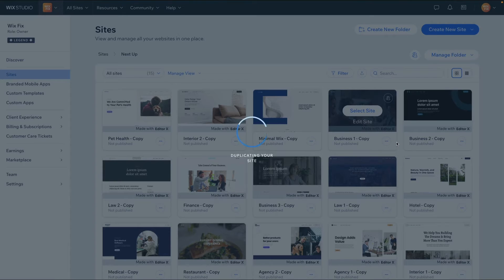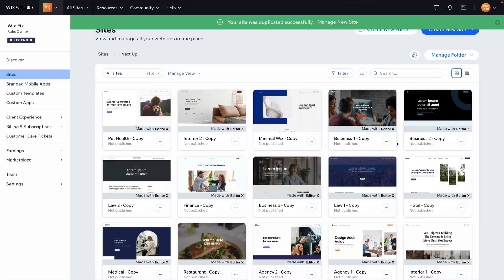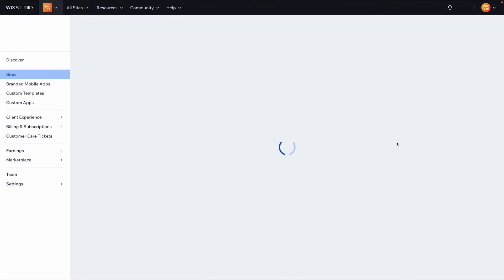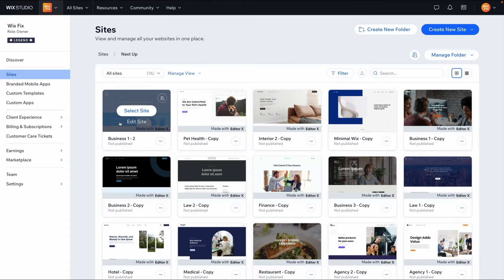We're going to press duplicate, rename it, and create a duplicate website. Now if I go ahead and refresh the page, we should see the one that we just created as a backup.